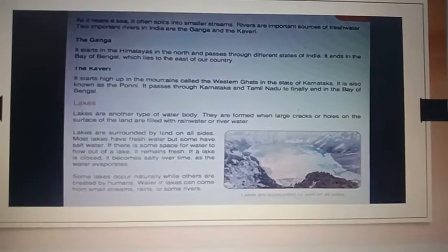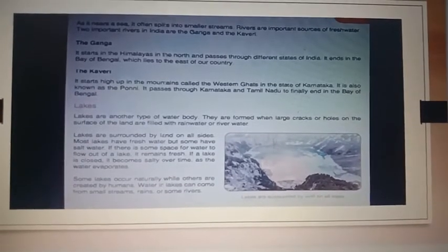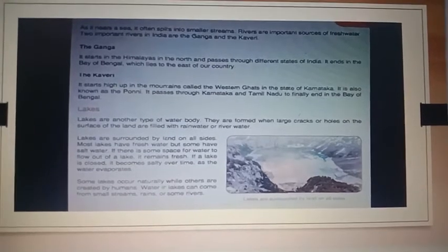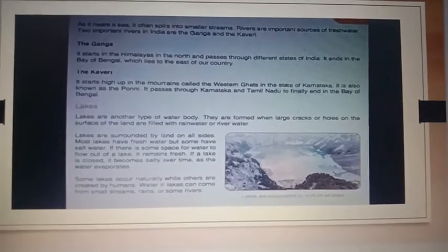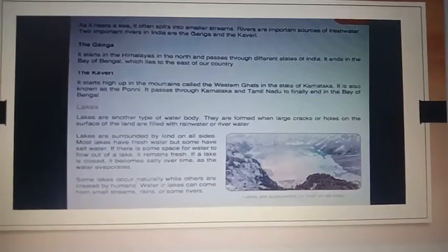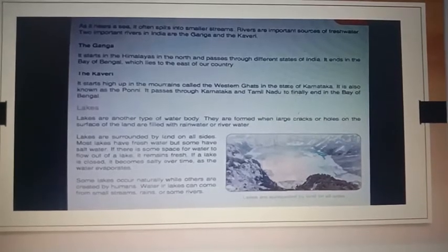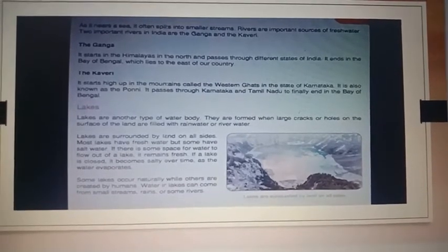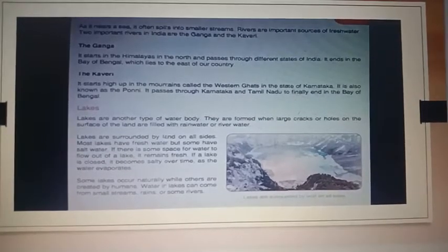2. Kaveri: It starts high up in the mountains called the Western Ghats in the state of Karnataka. It is also known as the Pani.